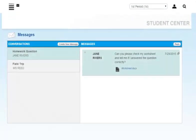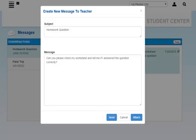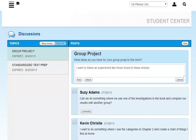You can attach files from your computer to your messages or your posts to class discussions. To attach a file, click the Attach button on the message pop-up or under the Comment field in a discussion.